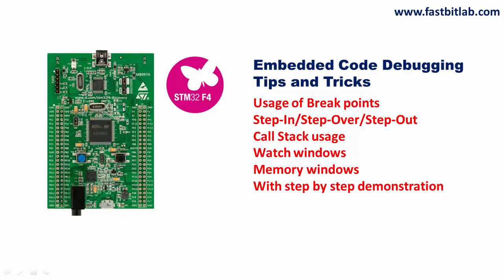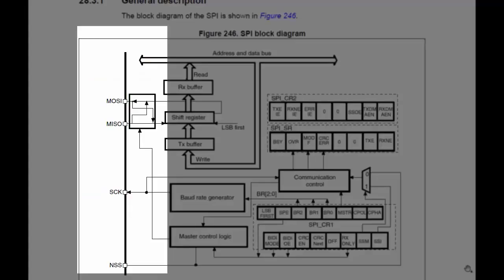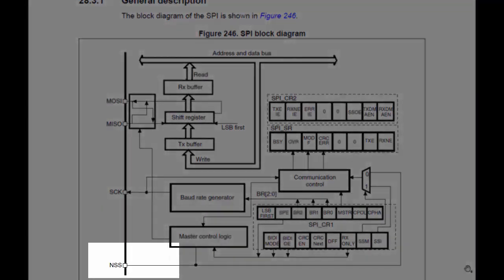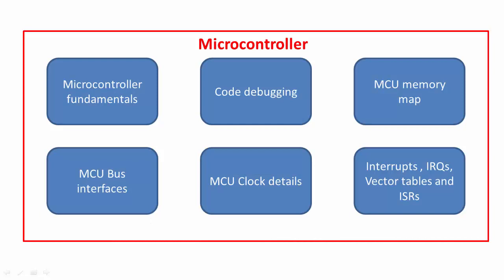In order to debug your embedded code on the target, remember that all these things you are going to understand by going through the reference manual and datasheet associated with the microcontroller.